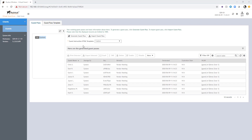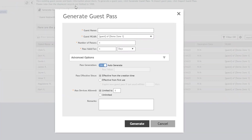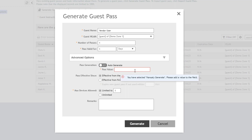Let's take a look at generating a single guest pass without using the import process. When we select Generate Guest Pass, many of these options are similar, but instead of importing a bulk list we specify the guest name — for example, vendor user — and which WLAN it applies to, and the number of passes to create. If we leave the number of passes to one, we can turn off auto-generate and specify our own pass value. If we set it to multiple, keys are automatically generated. I'm going to leave this as one and specify a value of Vendor123XYZ as the pass for our vendor user.